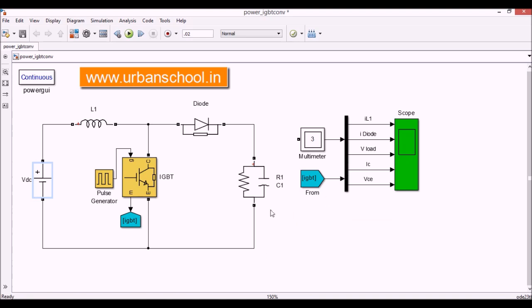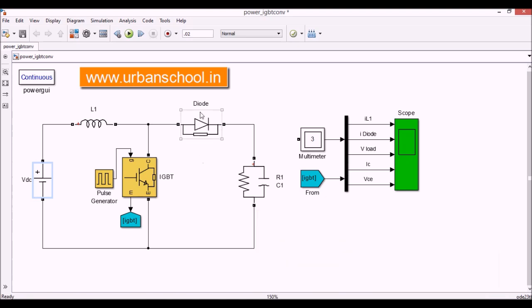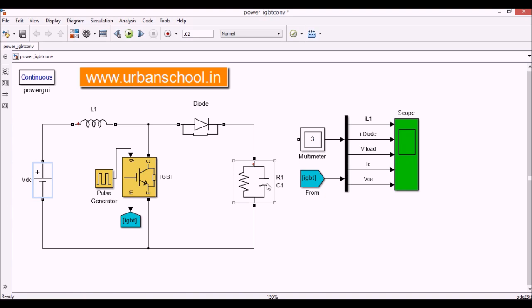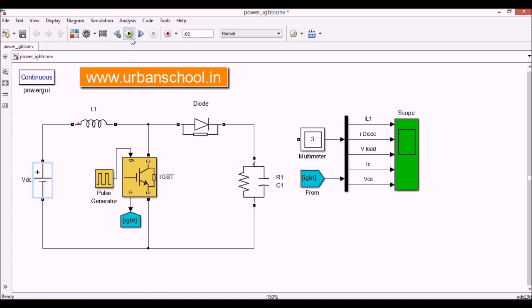We have a diode as I shown in the image earlier. Now we have the load. Load is consisting of a resistance and a capacitor. Now I am going to simulate it and we will see the results.